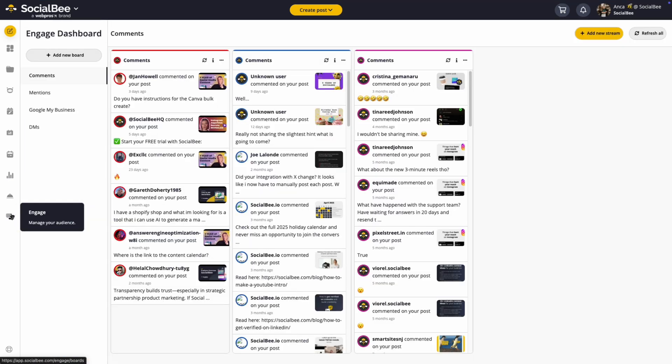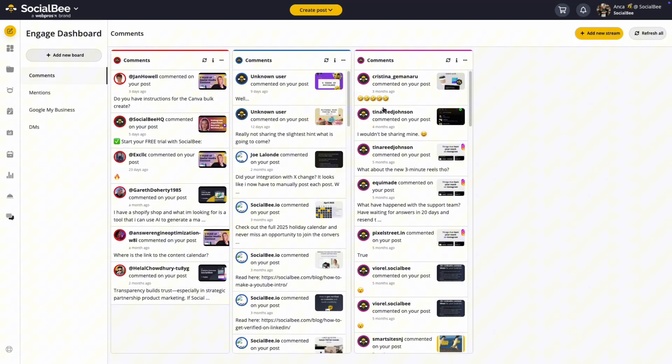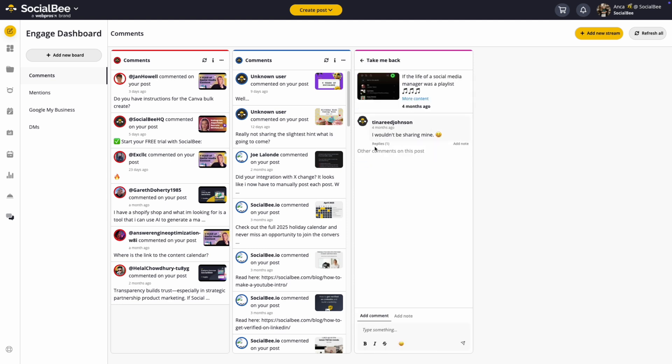And finally, keep the conversation going after you post. With SocialBee, you can view and respond to comments, mentions, and DMs across your Instagram accounts. You can set it all up in the Engage dashboard by creating a board for your Instagram interactions, and then adding streams for each type of interaction.